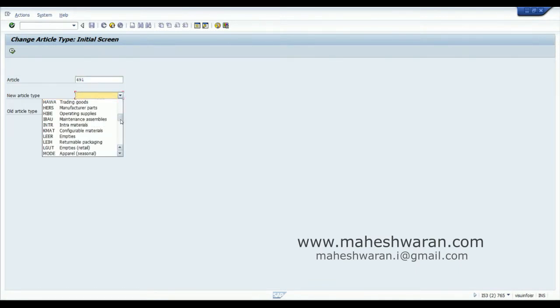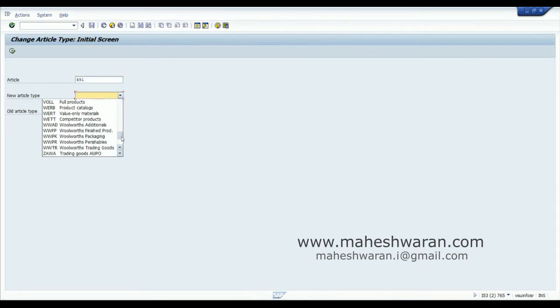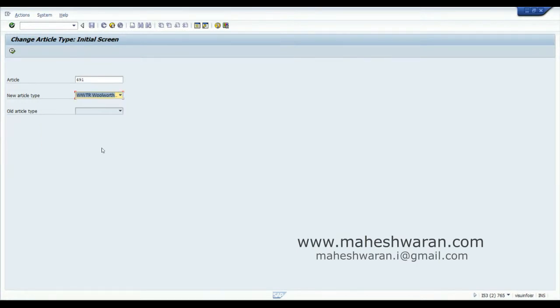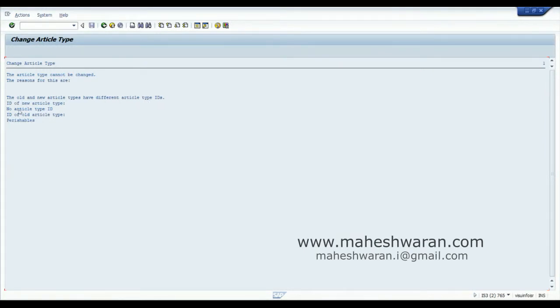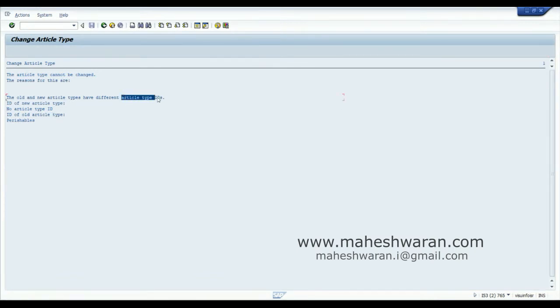It says the article type cannot be changed. The reason is old and new article type have different article type IDs. What is the article type ID? Where can I find it? I can go to the article type configuration /n OMS2.